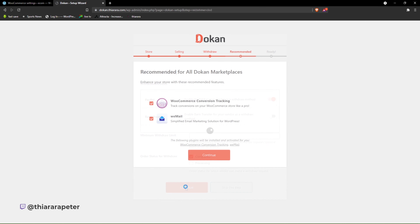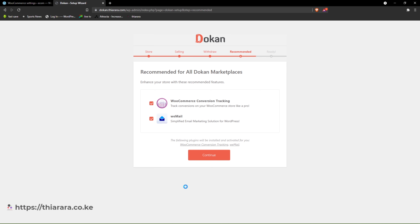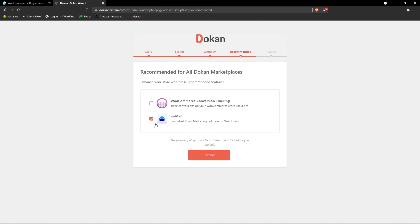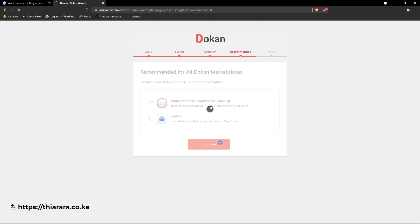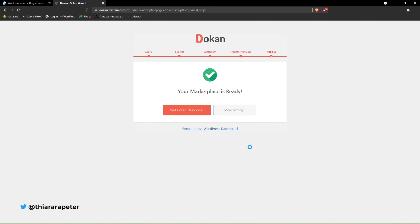They have recommended some plugins that work well with Dokan, but I'm not going to include them. I just click continue and we're done. We have been able to set up the Dokan marketplace. What we just need to do is go to the dashboard and see what we've created.